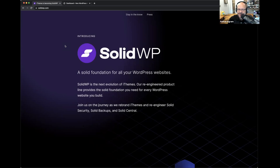Timothy is the lead developer for iThemes Security, which is becoming Solid Security. He's also a core contributor to WordPress and one of the maintainers of the WordPress REST API.